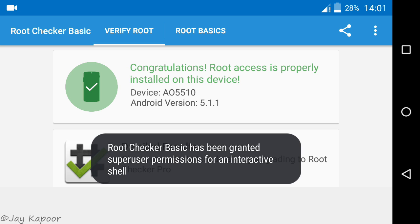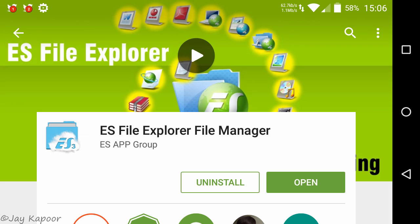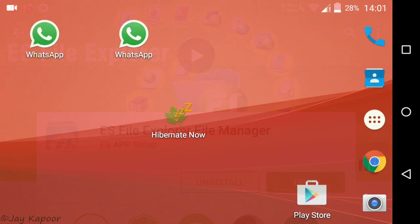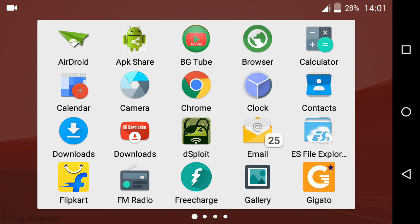To unroot your device, you have to download ES file explorer from play store. Once downloaded, open it.